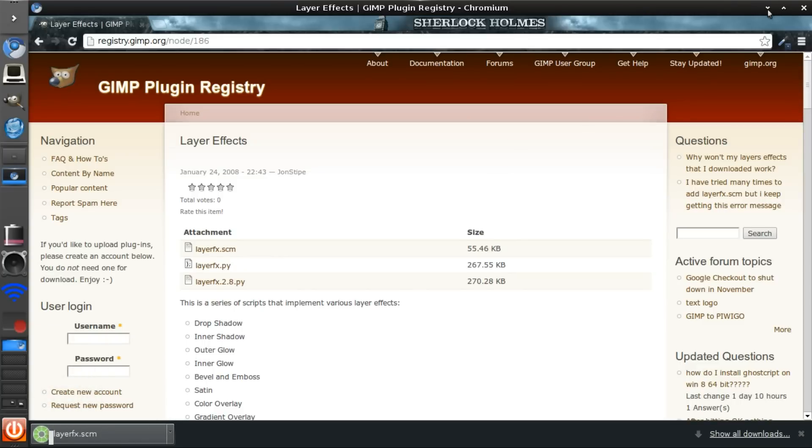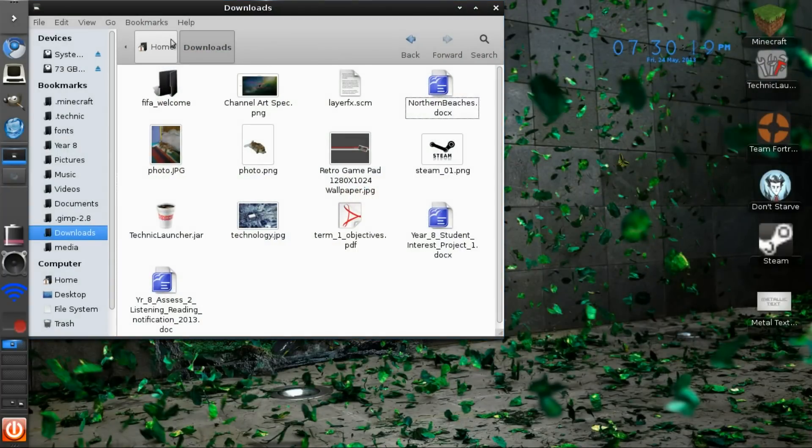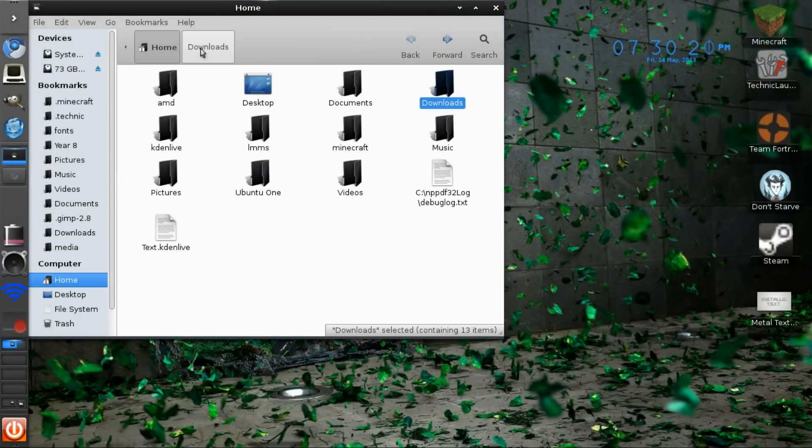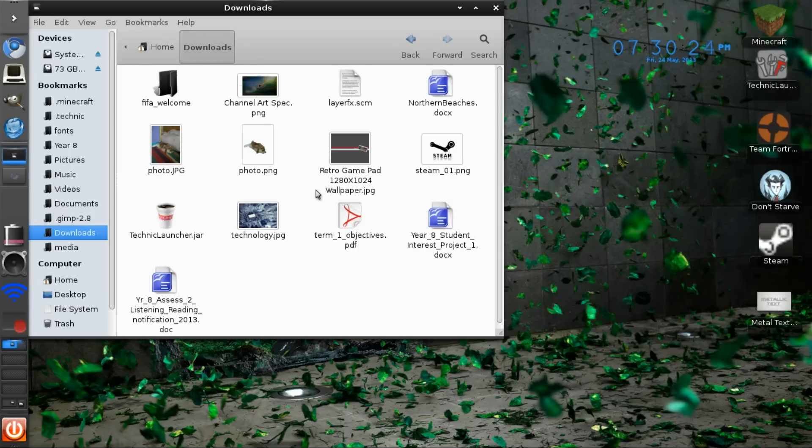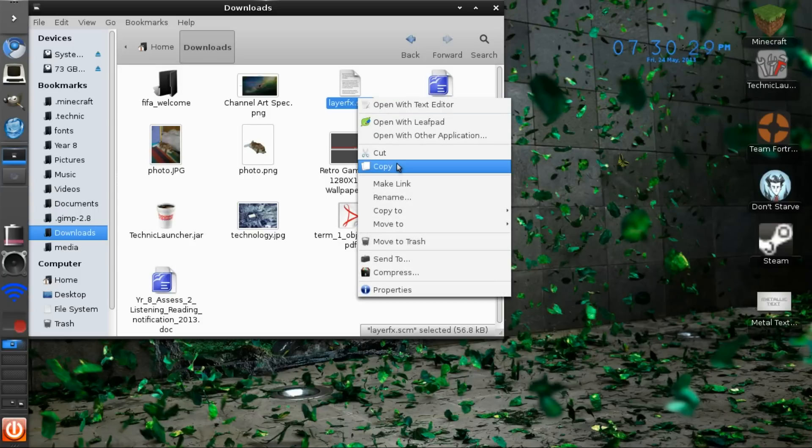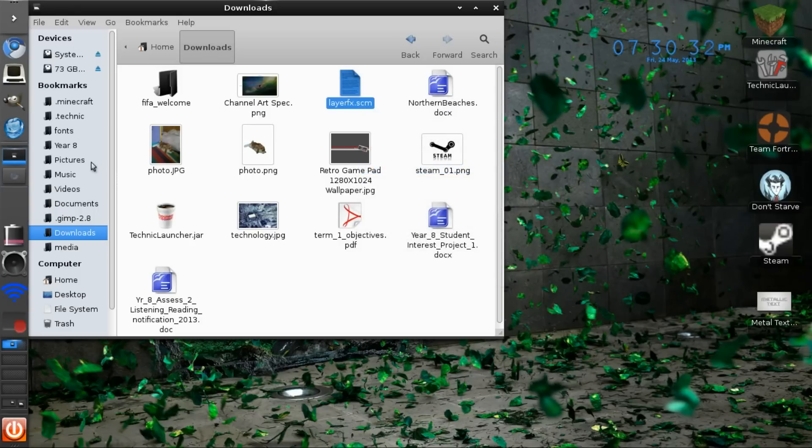go to your downloads folder or wherever it got downloaded. From here, where's mine, there... you want to copy it and go find your GIMP folder.